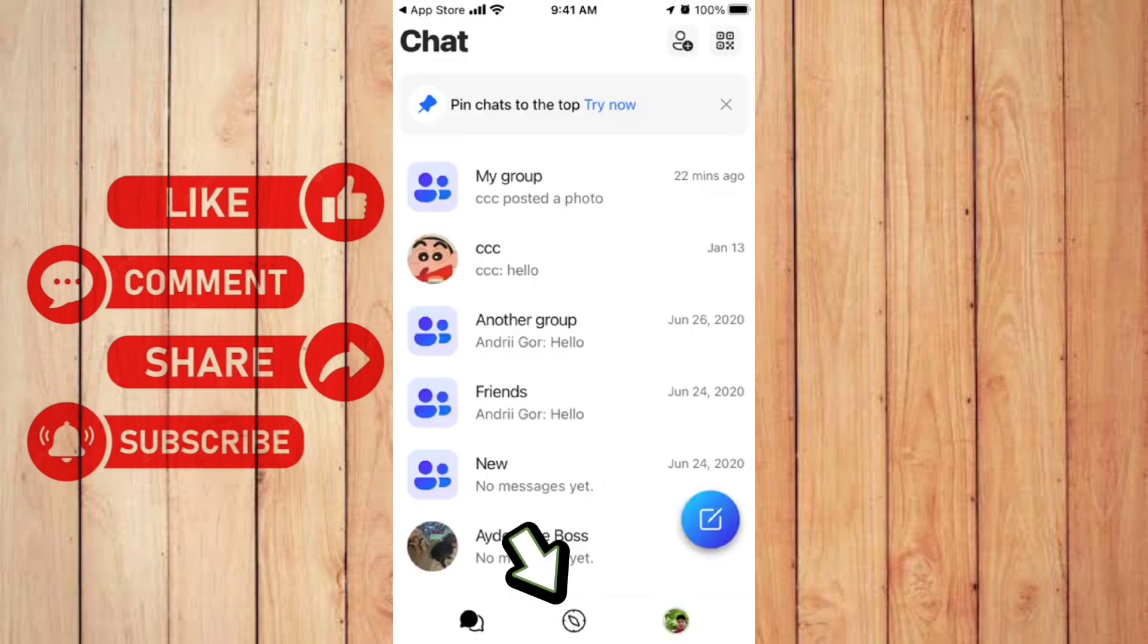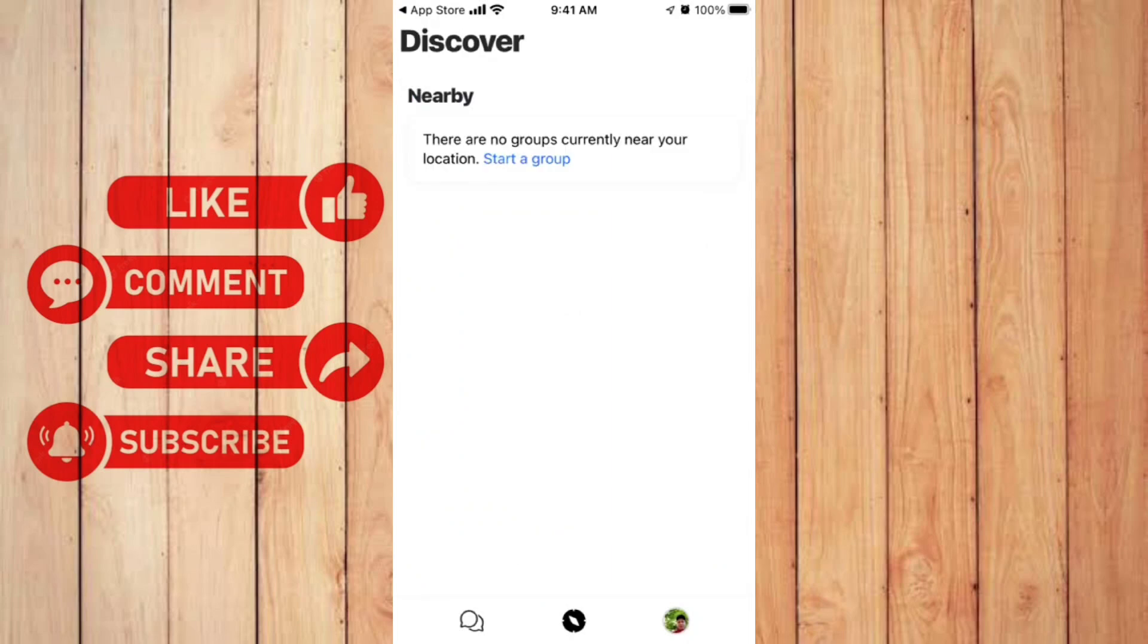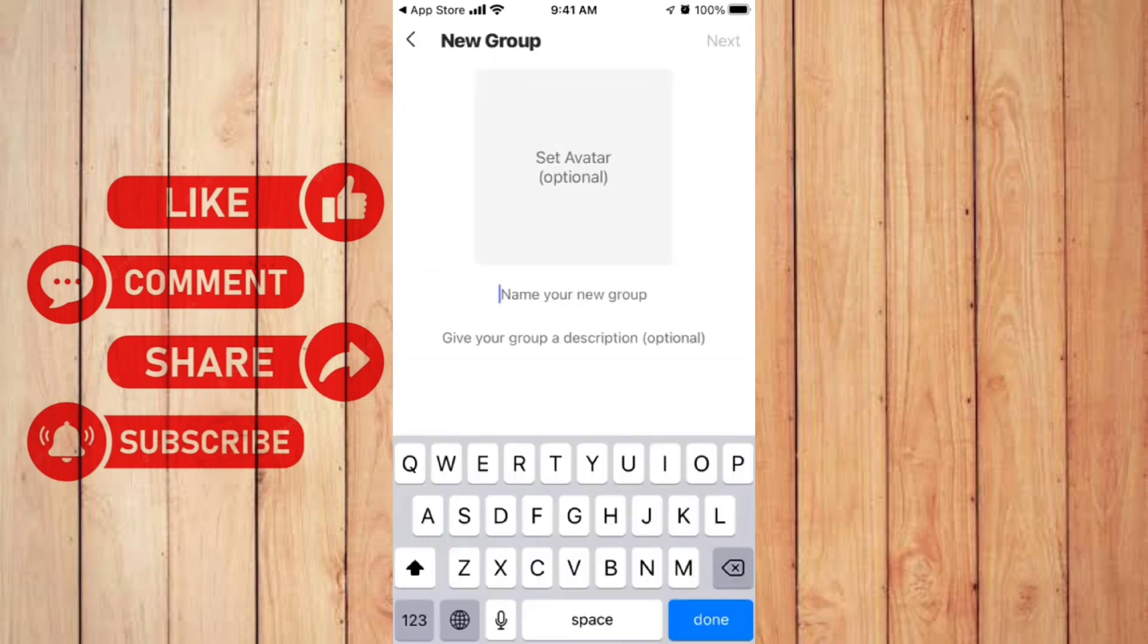Next we have the Discover tab, which you can see the nearby users. If there's no one here, you can simply create a group by clicking the Start a Group button. Then here you just want to rename your group and click Next.